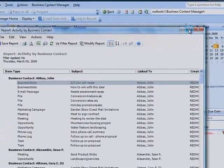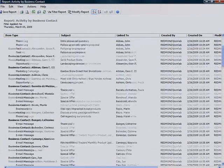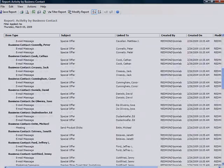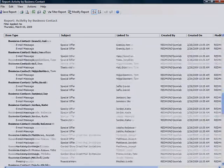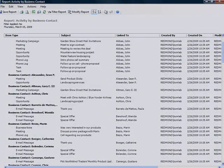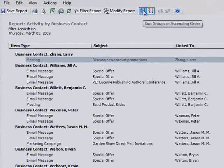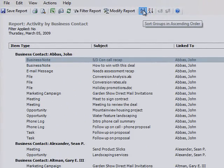A report window opens and displays the report. You can scroll through the report by using the scroll bars, or sort it by using the ascending or descending sort buttons on the toolbar to change the order of information displayed.